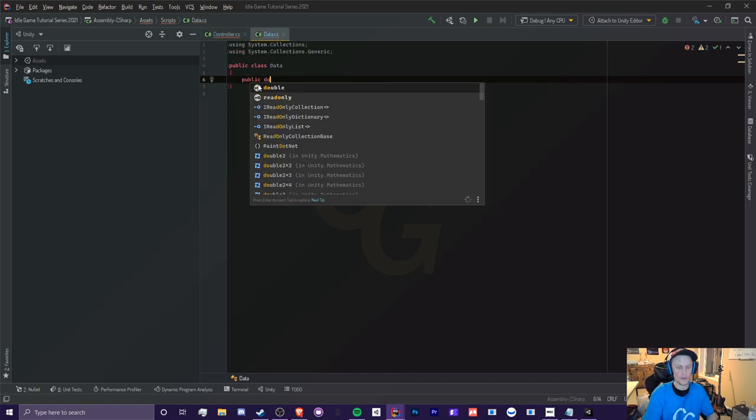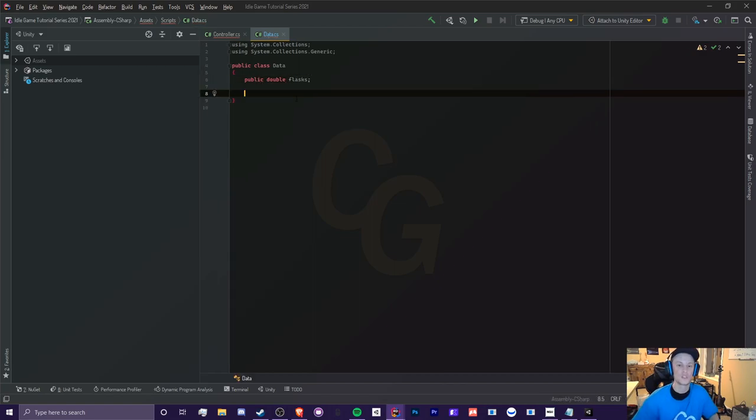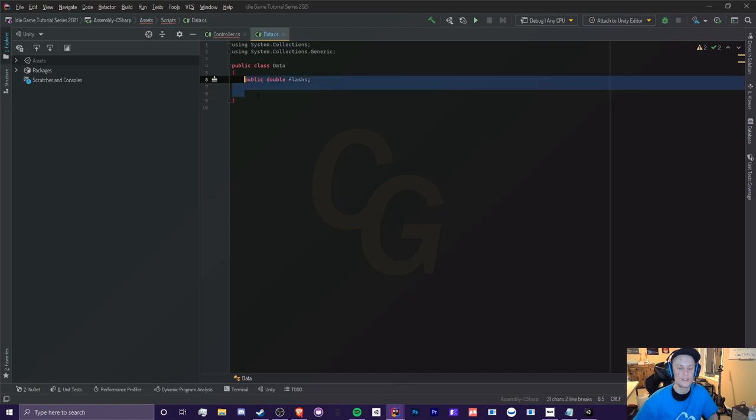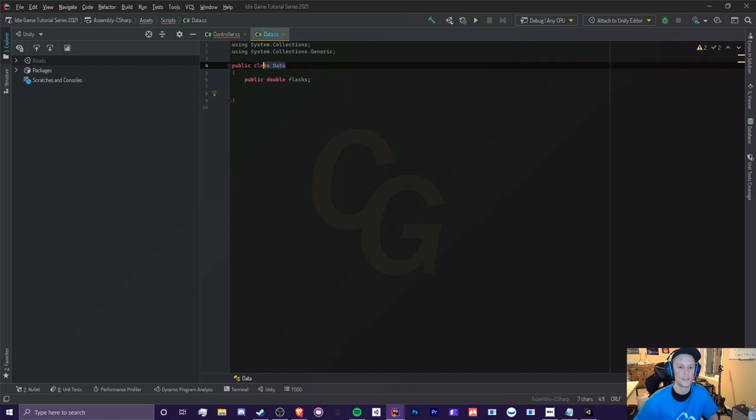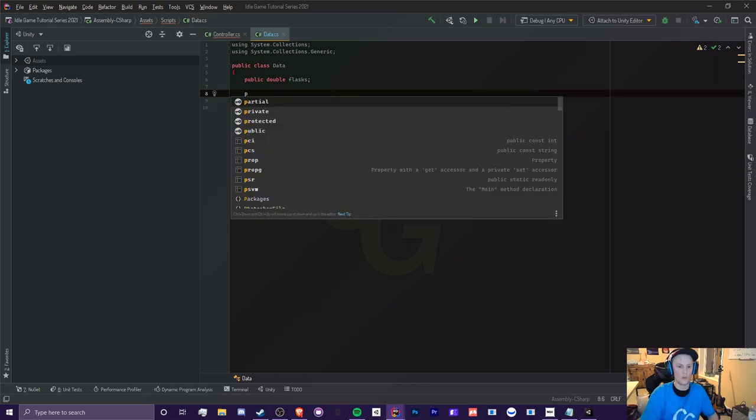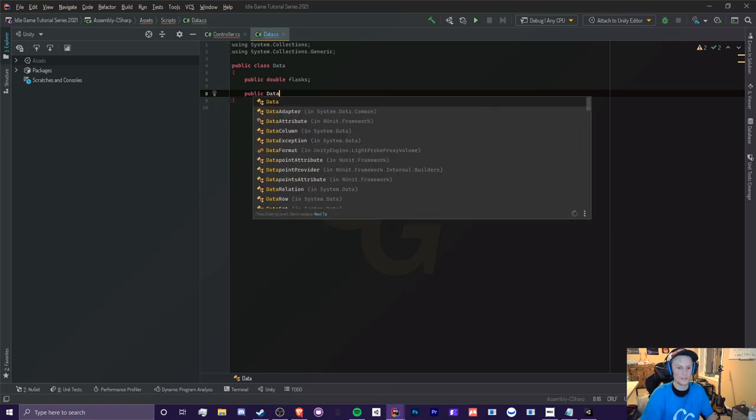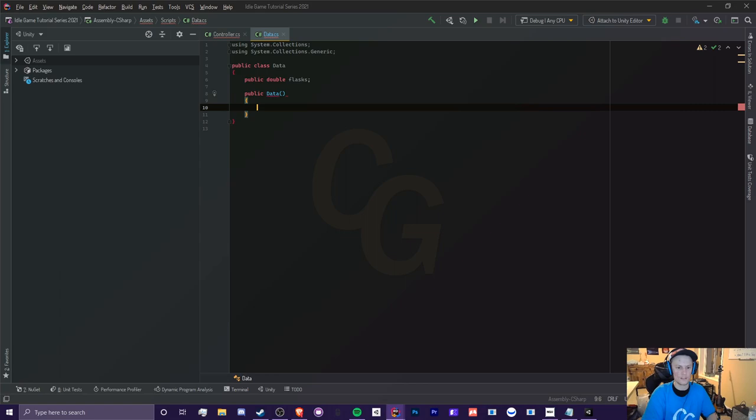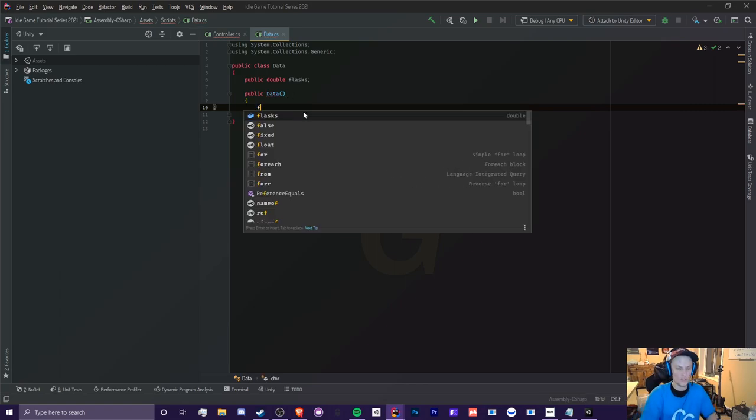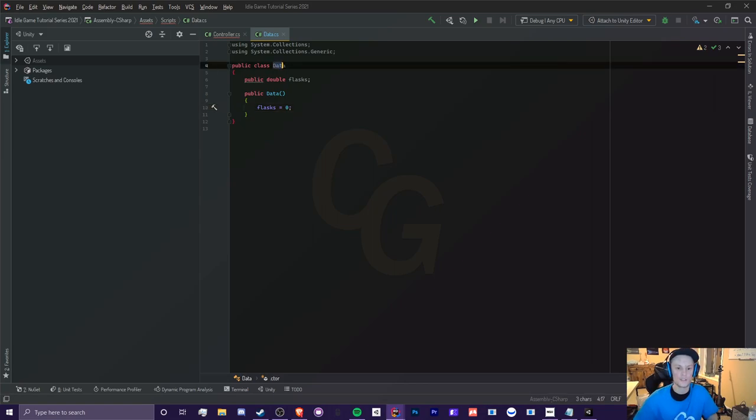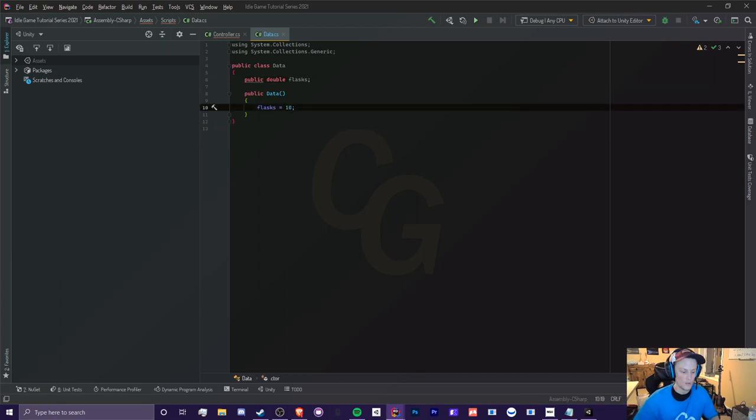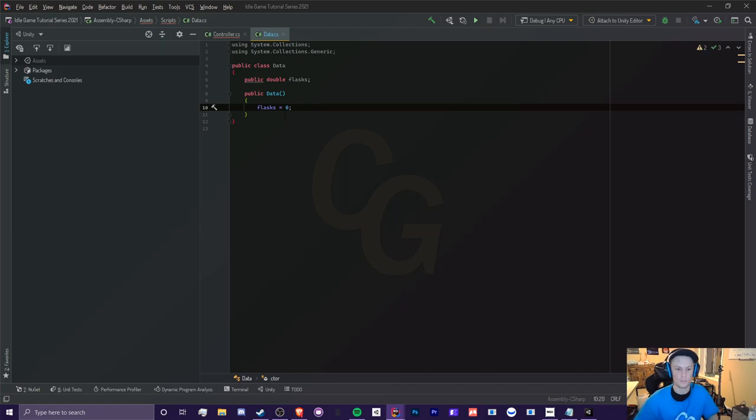So we're going to recreate this double variable called Flask. Now we're going to make something called a constructor. It basically defines all the data that we assign it to in data. So if we create a constructor, all we got to do is type public data, and then parentheses. And in here, we're just going to set Flask equal to zero. So by default, when we create our data class, we're going to make Flask equal zero by default. Now we can make it equal 10, we can make it this large number, we can make it equal whatever we want, but we want to start as zero.